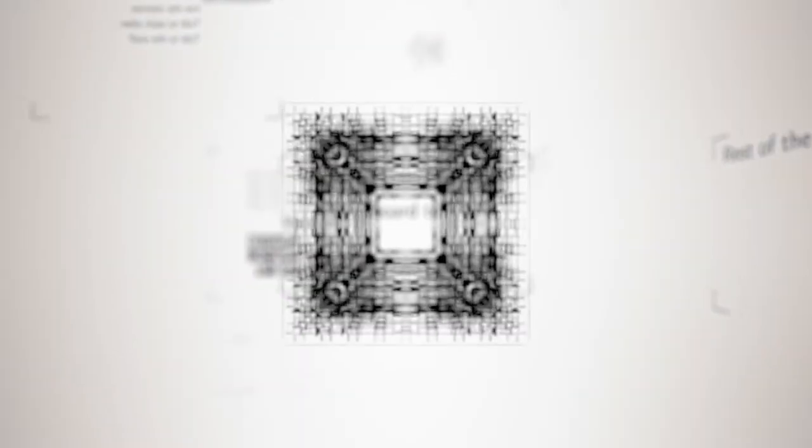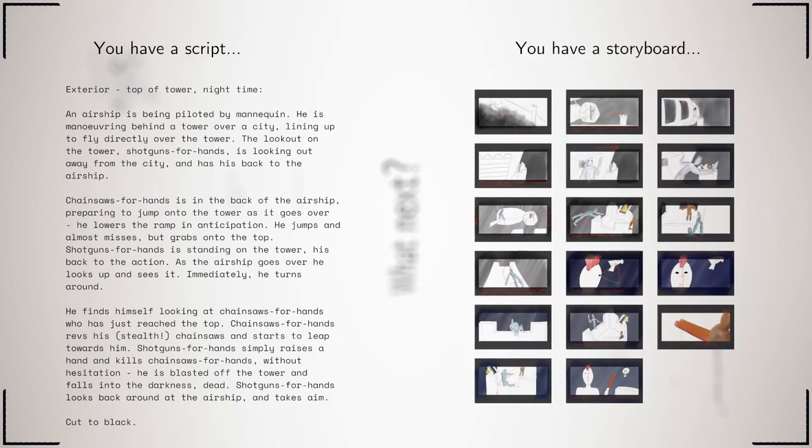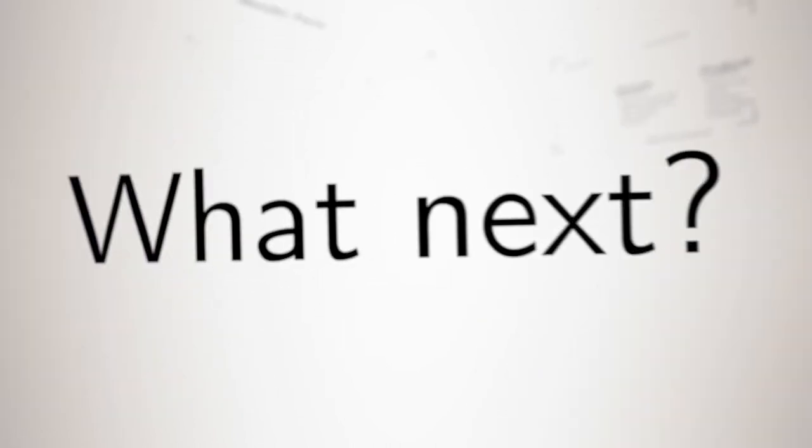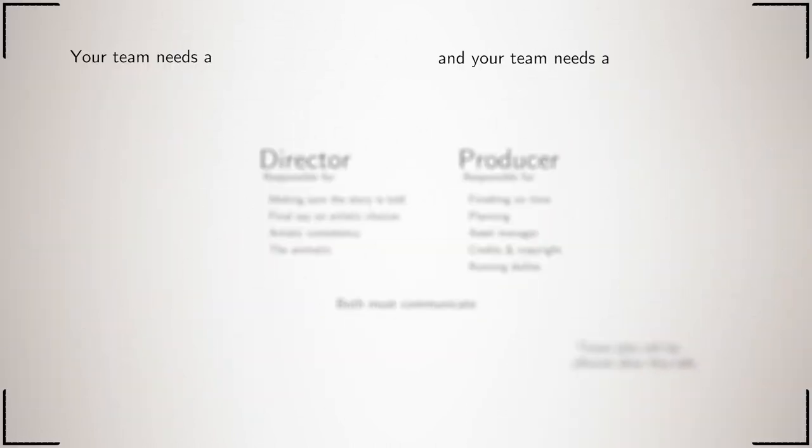This video is going to tell you how to convert your storyboard into a film. If everything has gone right, then you should have both a script and a storyboard. What's next? Like a revolution, you need to organize.